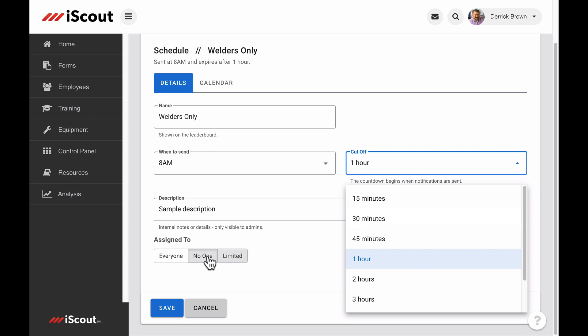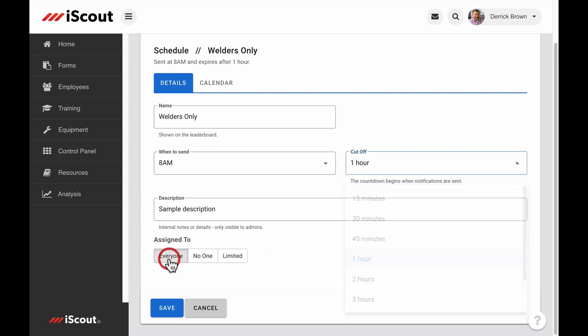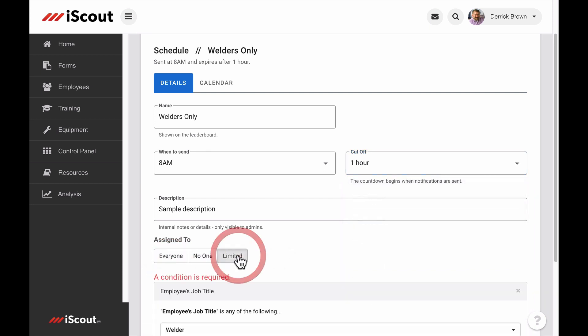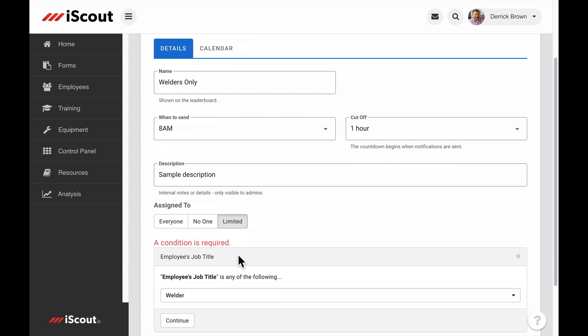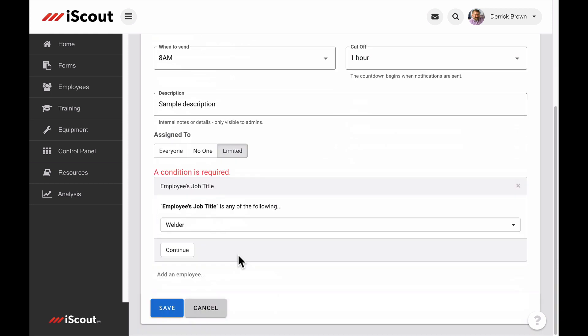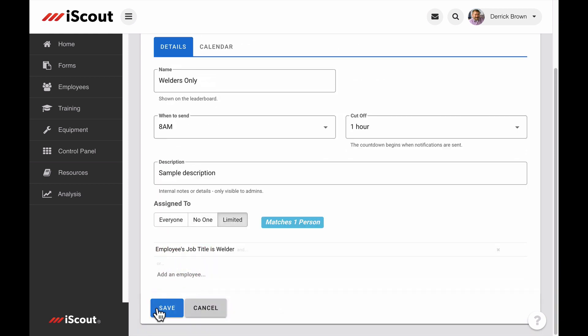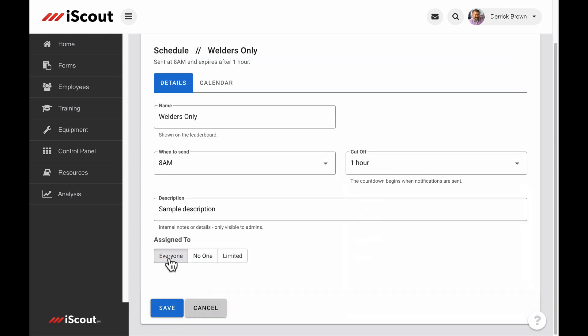Next, choose the audience for this schedule. Is this for everyone in the company, or is it for individuals with a certain job title, or those who work in a specific location or department?